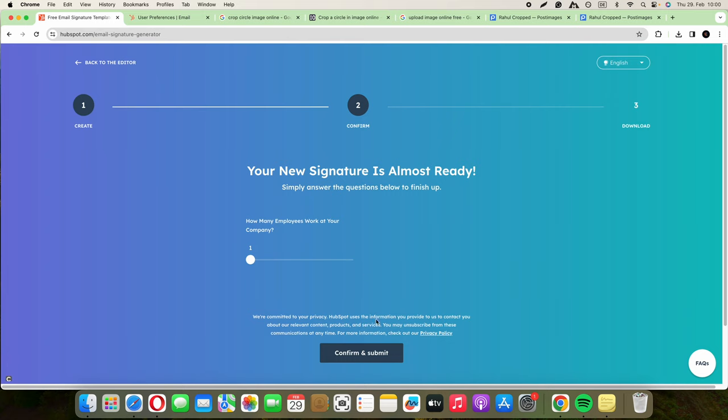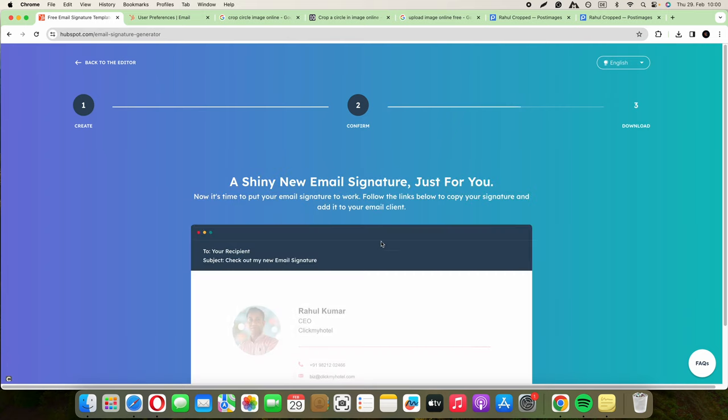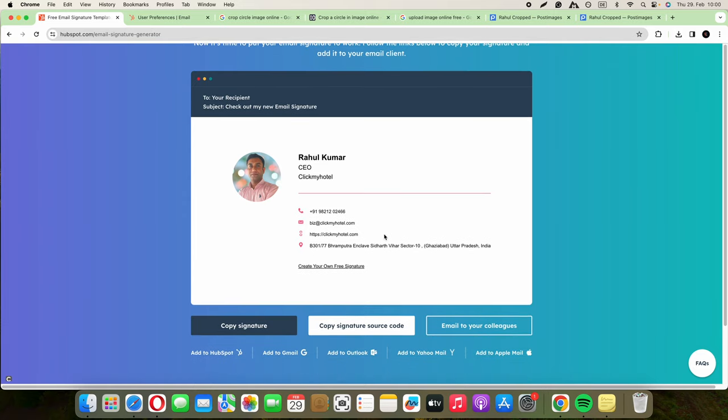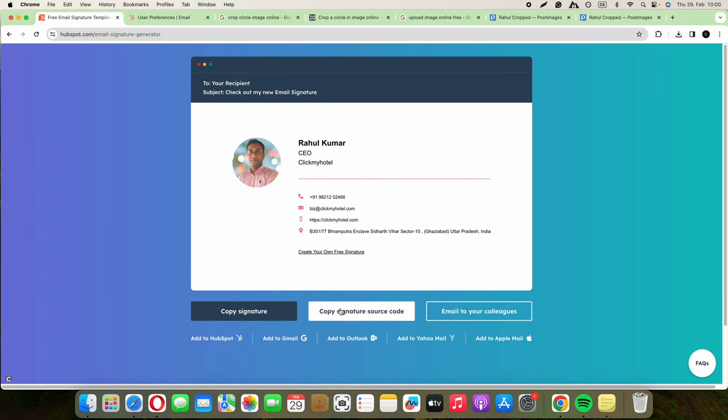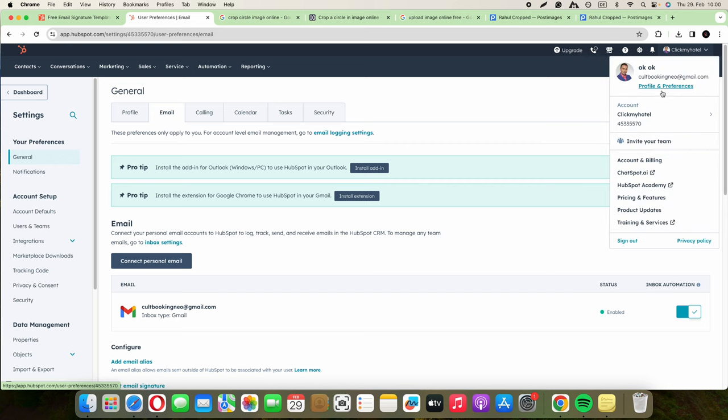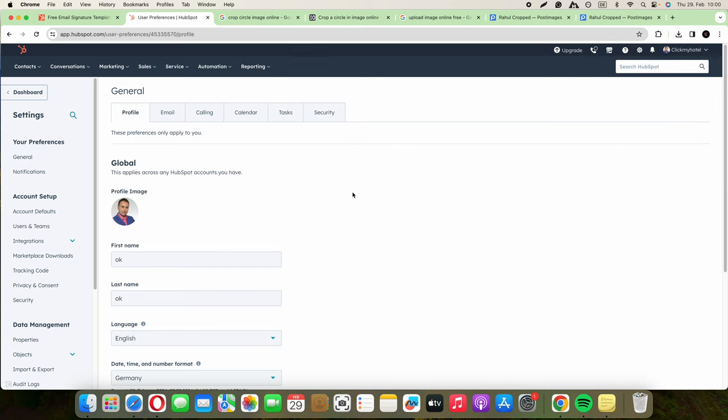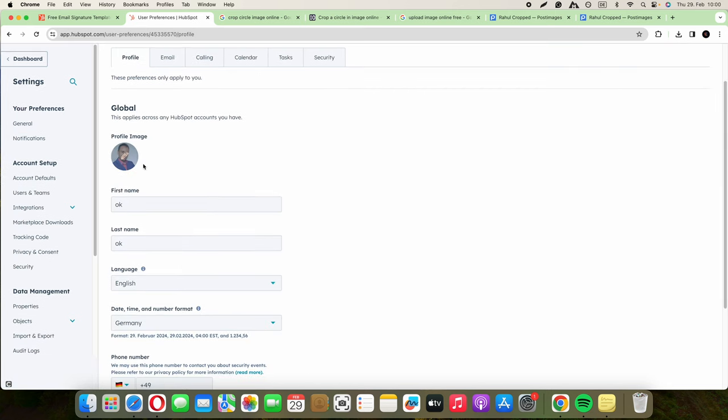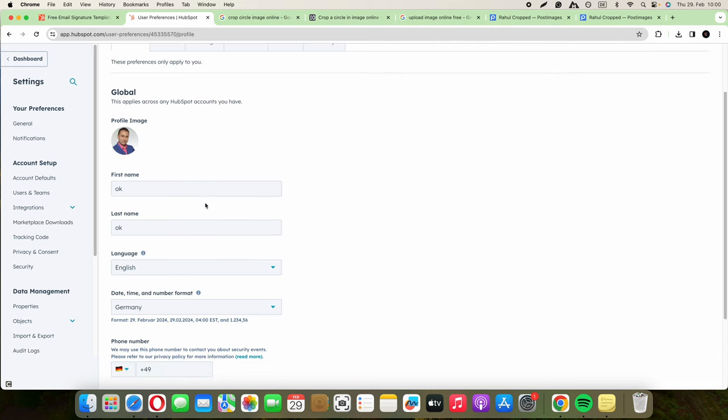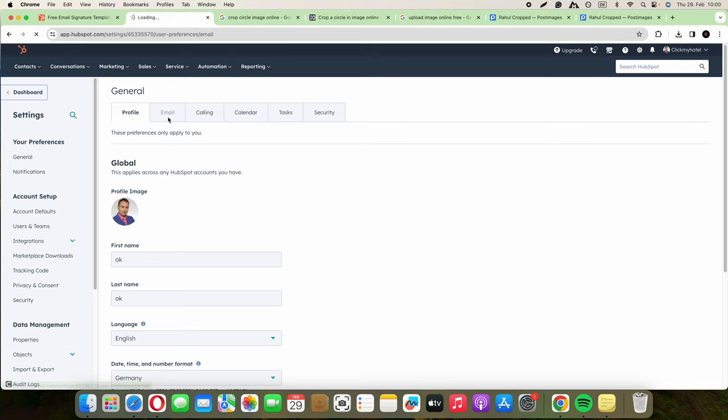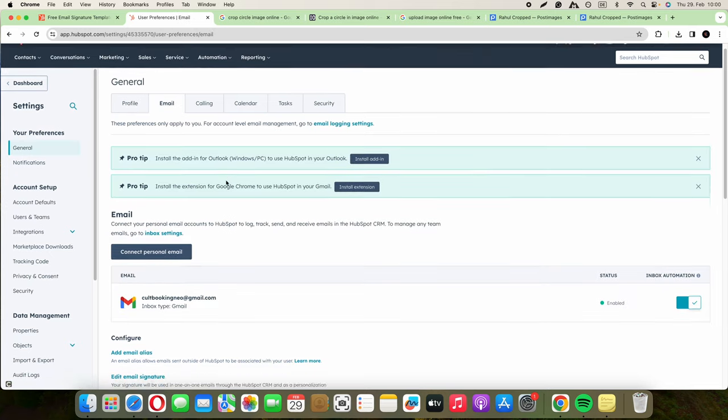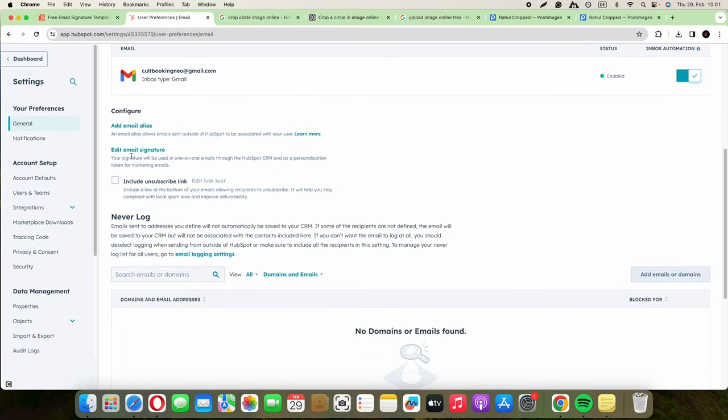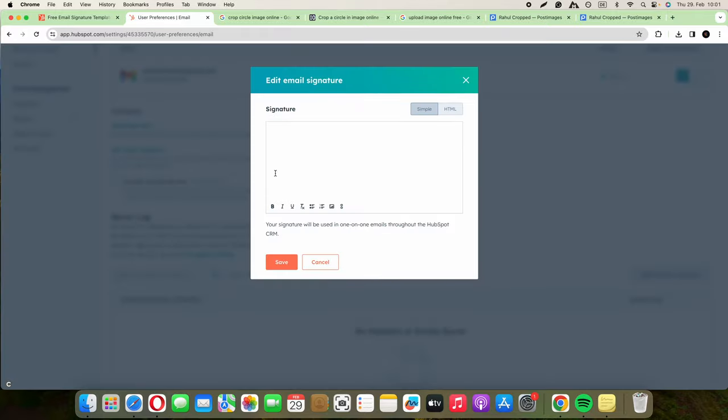Confirm and submit. Here's your signature. You can copy the signature or copy the signature source code. We copy the signature. Then what you do is go inside your Click My Hotel profile and preferences. You can have a profile image. What you're going to do is go to email, edit email signature, and just put it here.